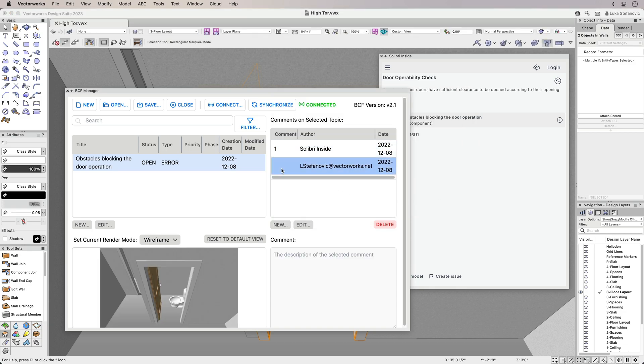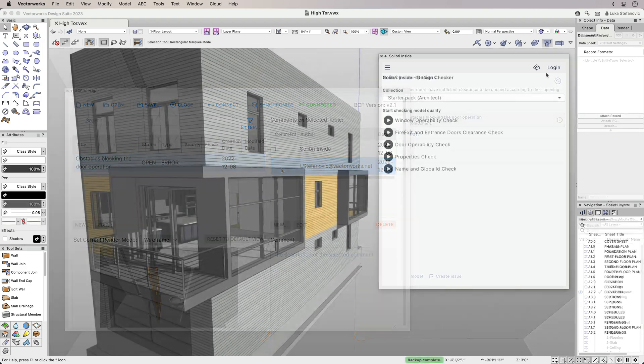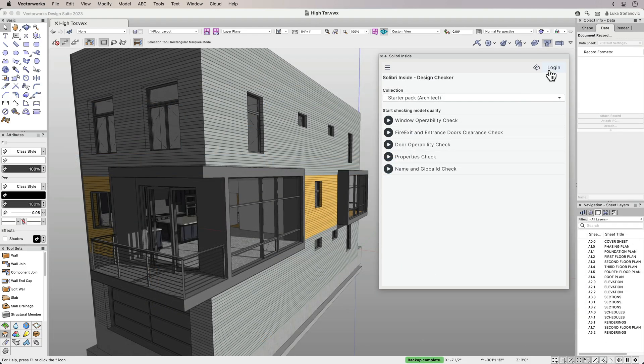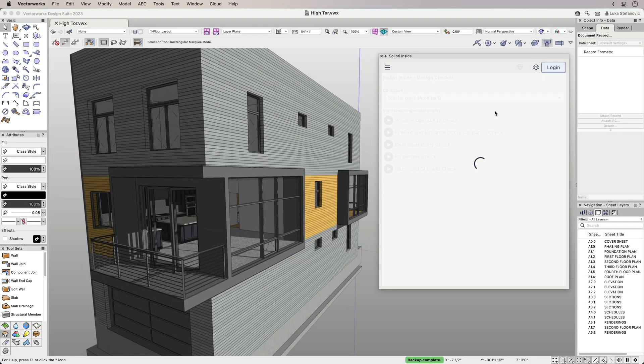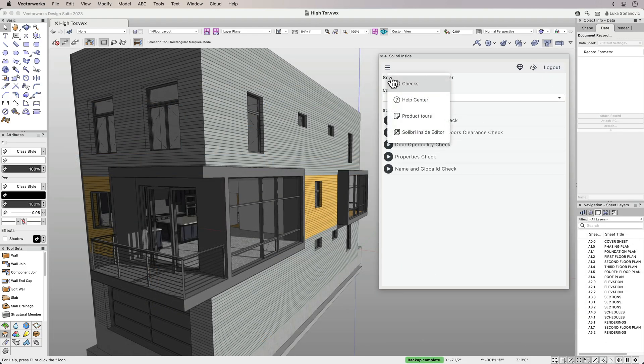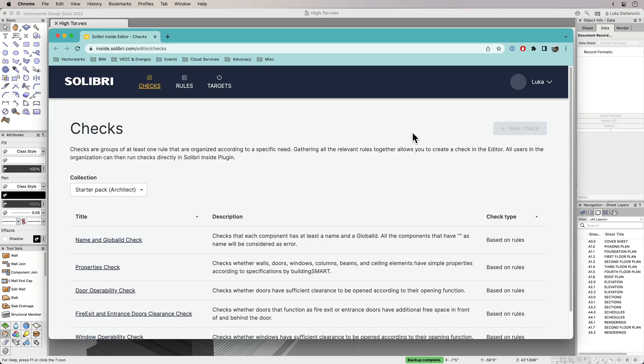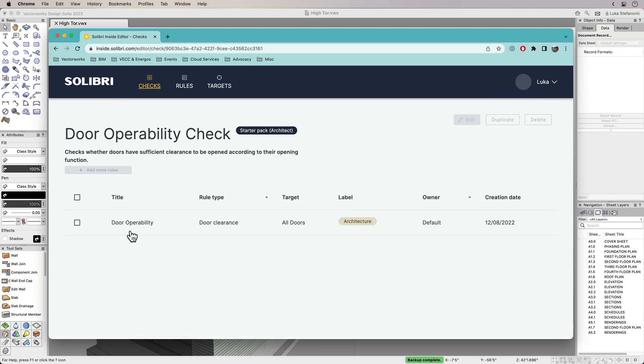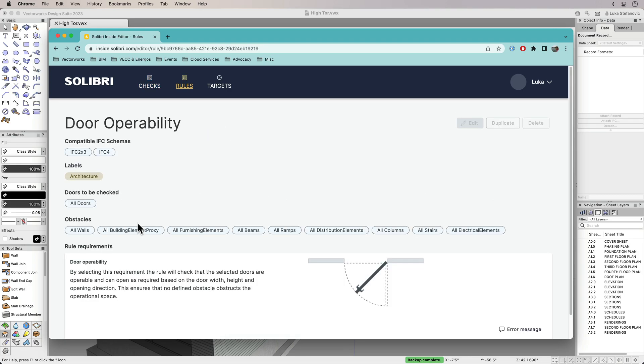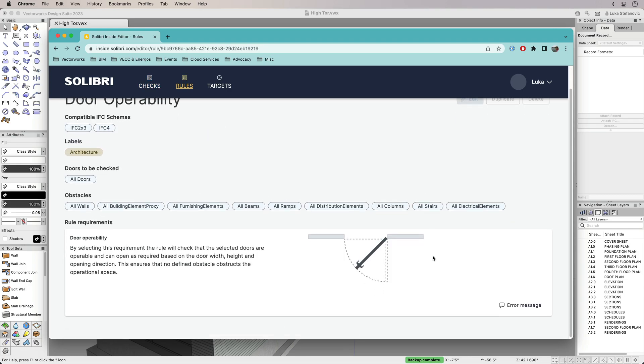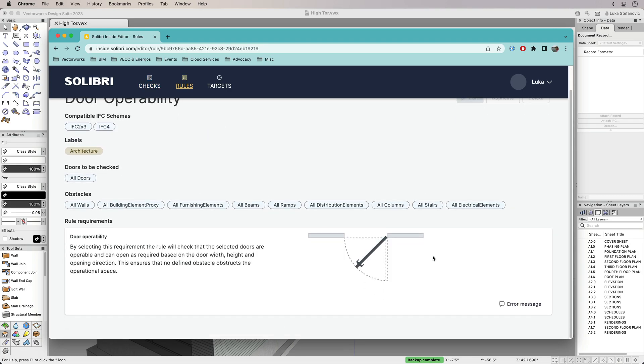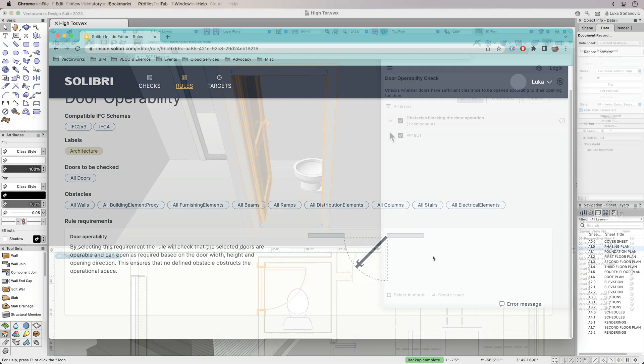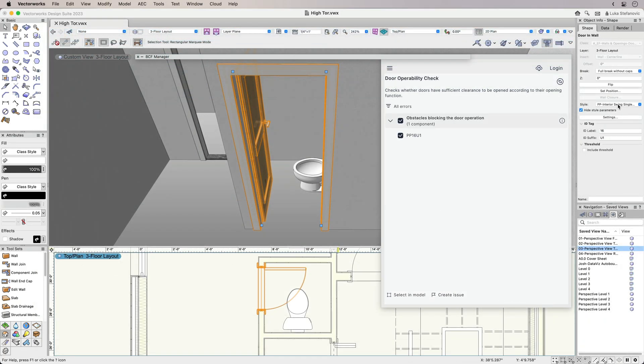To get more from Celebri Inside, you can create an account and log in to access the Celebri Inside editor. Here, you can edit the existing free checks and learn more about how they work. With a paid package, you can customize your own rule checks to run in Celebri Inside.